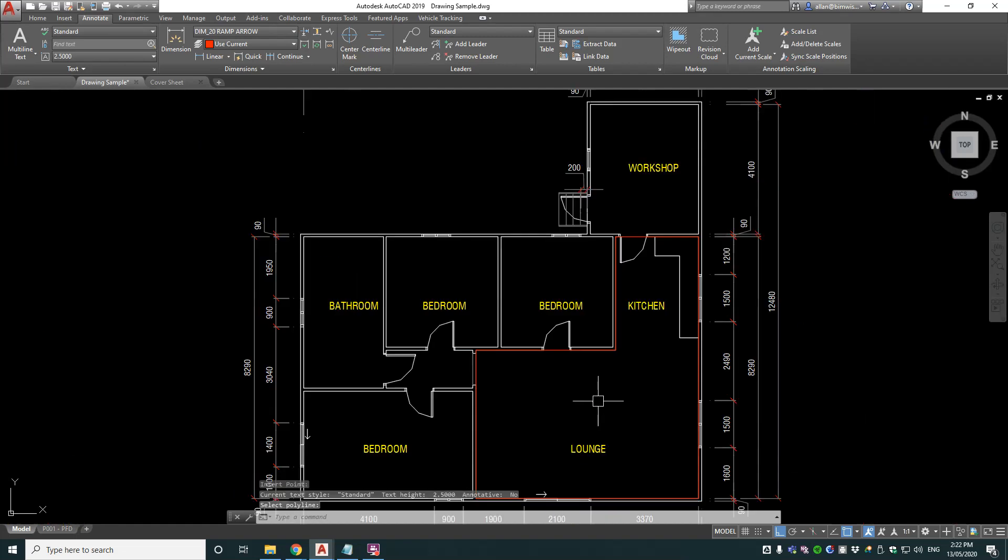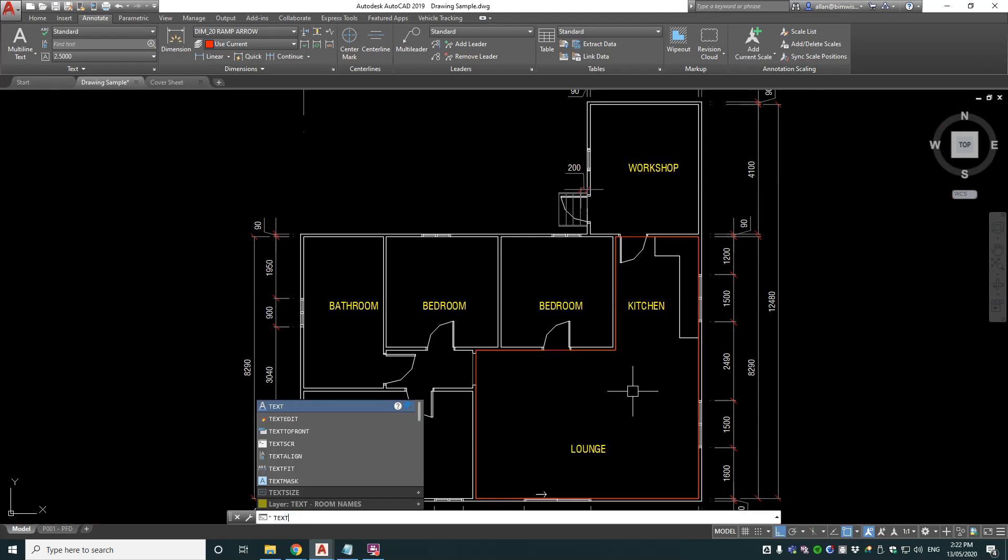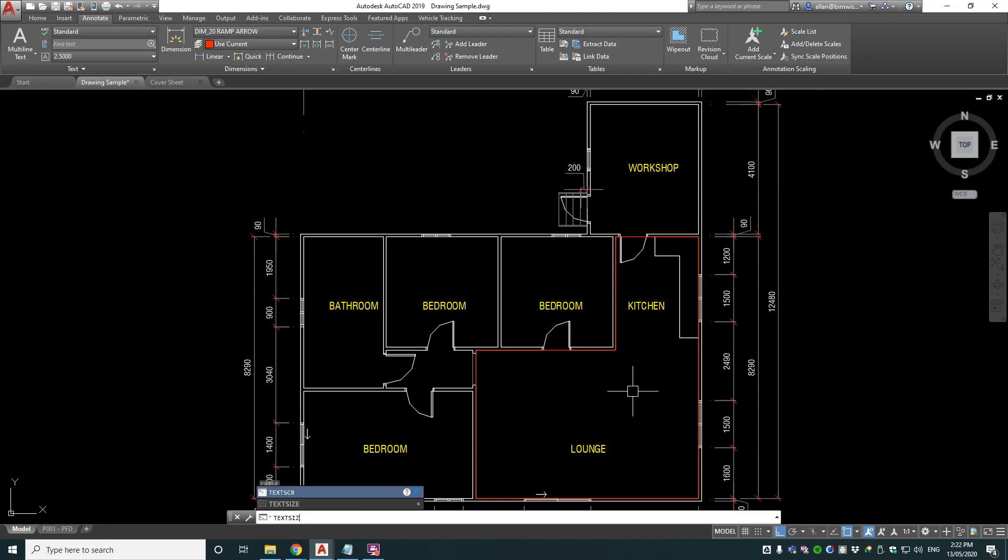And I'll do this program again to show you how to make that better. So the text size system variable, text size, one word. It's set to 2.5 millimetre high text.